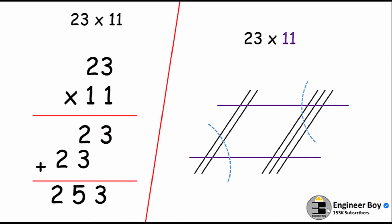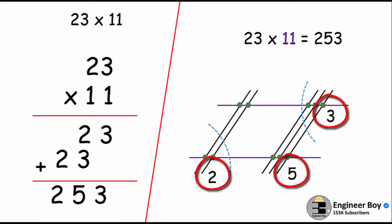Now we can split the diagram and count the intersections. Starting from the right-hand side, we got just three intersections. At the middle we got five intersections — you can see those green dots. On the left-hand side we got two intersections. That means the answer is 253 — pretty awesome and much easier than the old method!